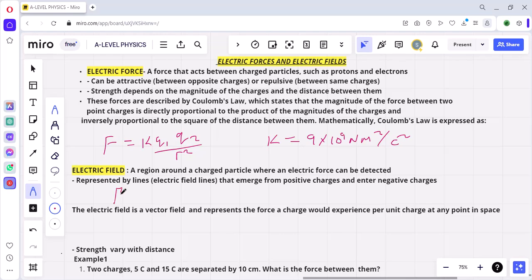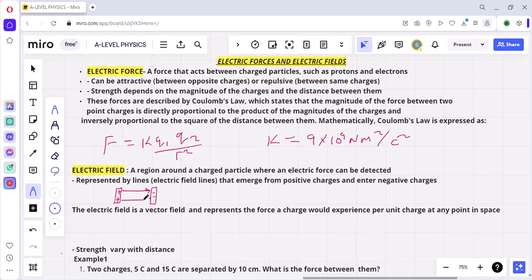For example, let's say we have a metal plate which is positively charged and another metal plate which is negatively charged. The electric field between these two charged plates is shown using field lines like this.